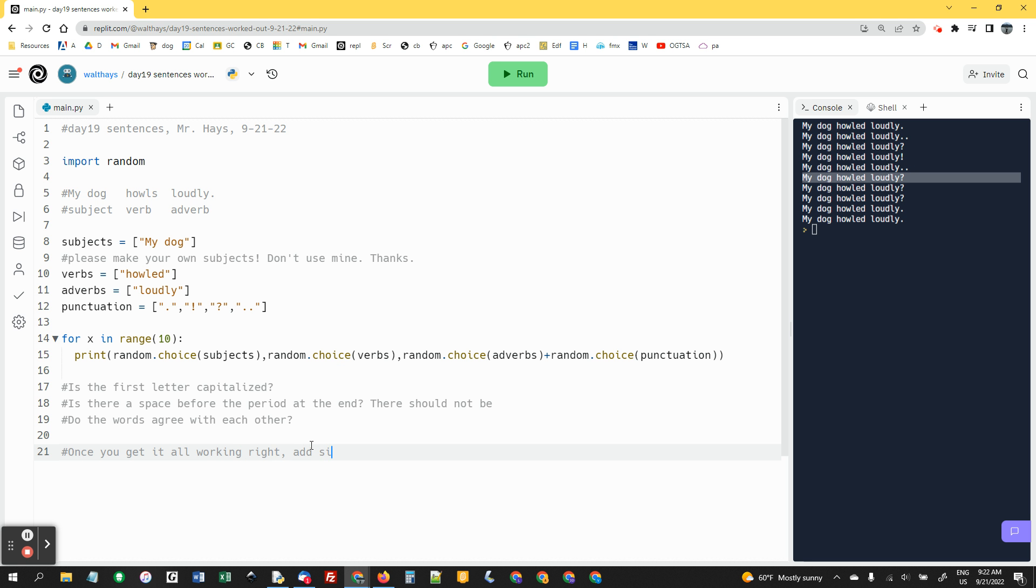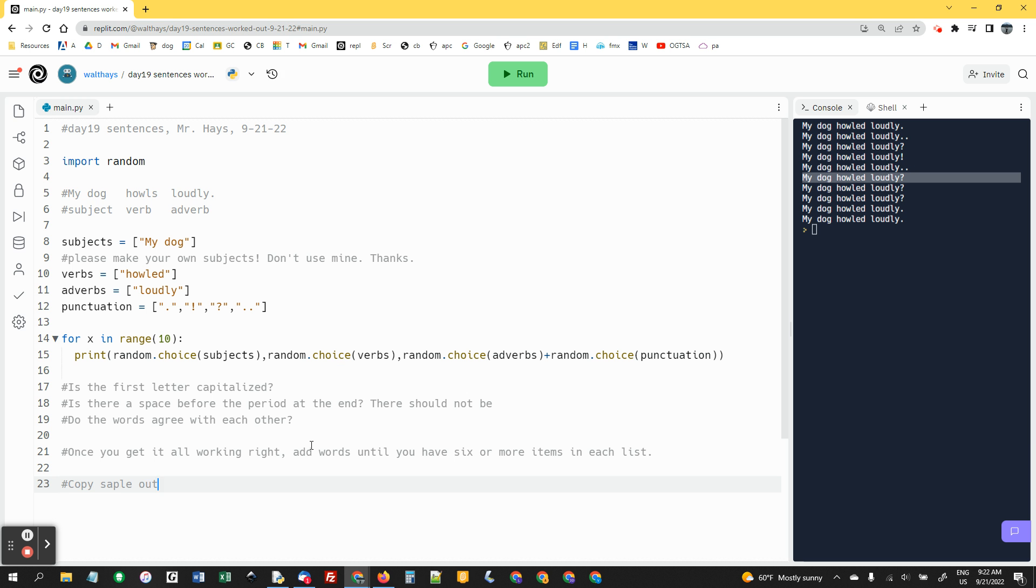Add six, add words until you have six or more items in each list. And then finally, copy sample output. And send it to me in an email with the subject sentences.